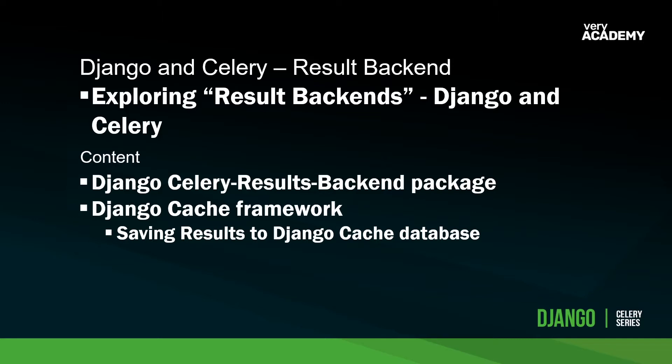We'll have a look specifically at utilizing Django and storing results utilizing the Django database. Another option we're going to demonstrate is utilizing the Django cache framework. I'll take you through a quick introduction to the cache framework in Django, and then we'll go through a basic configuration where you can save Celery results.